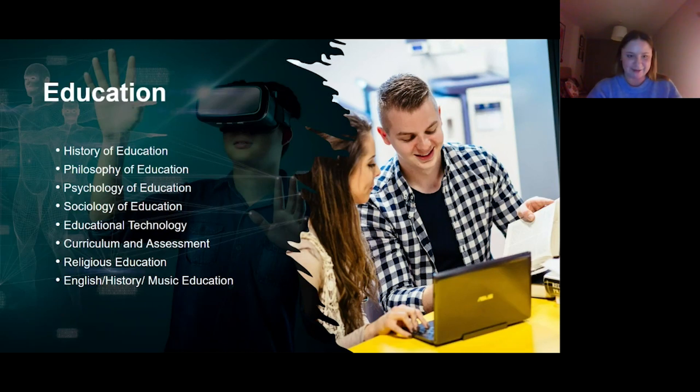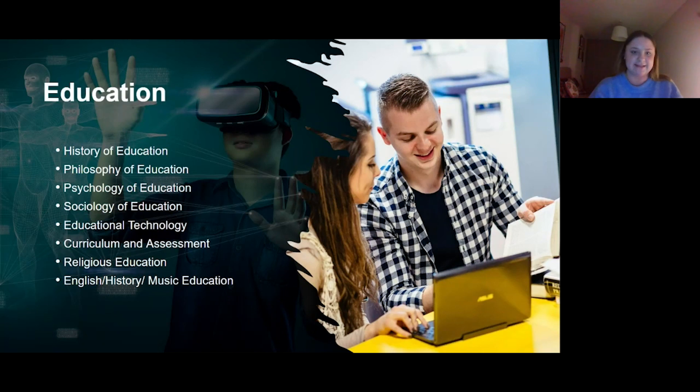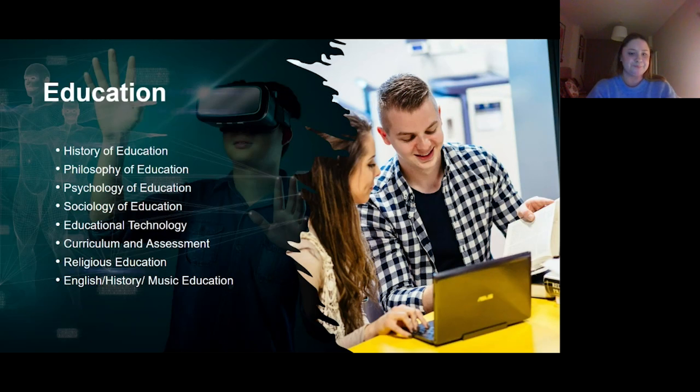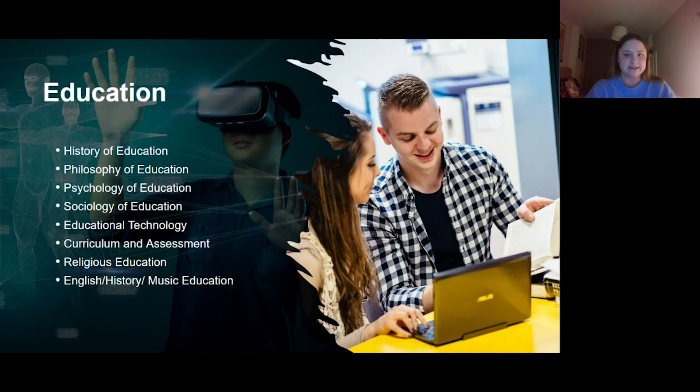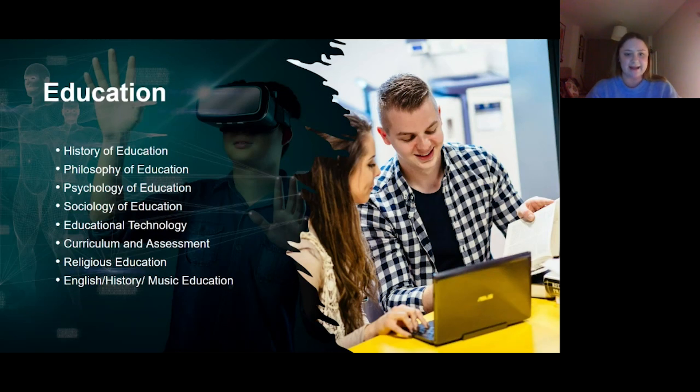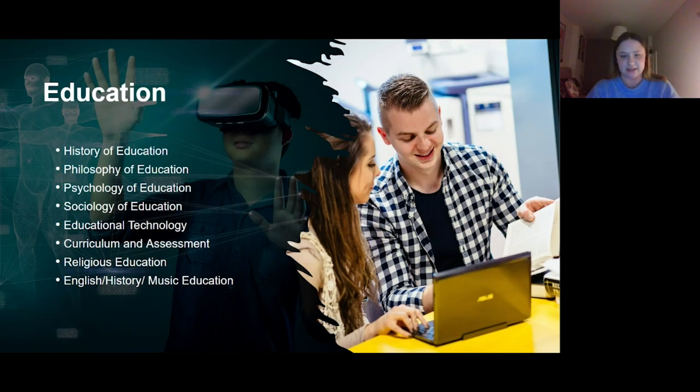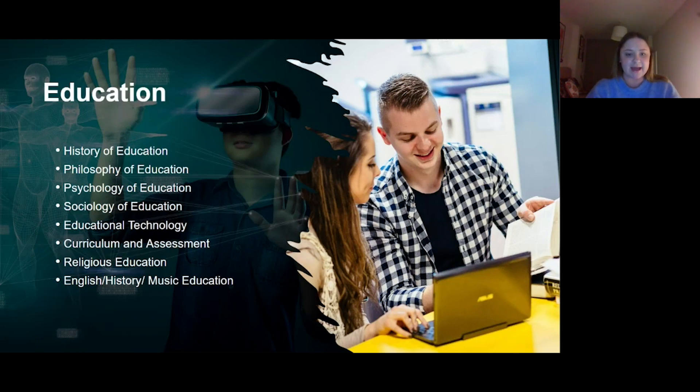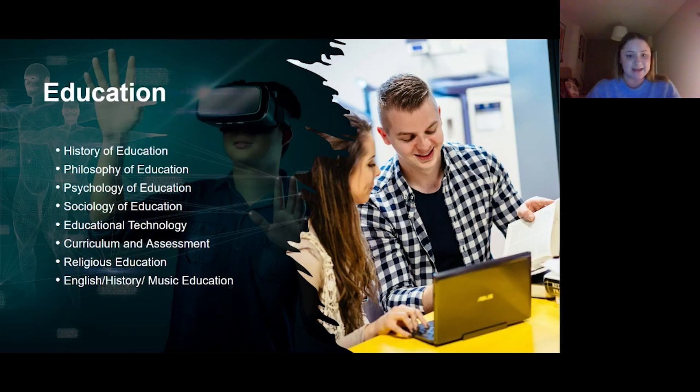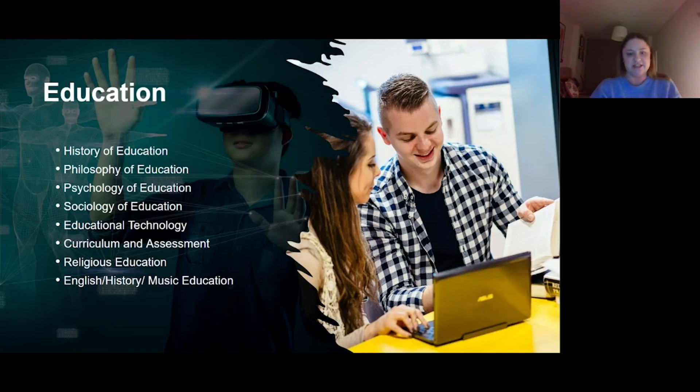These are the different modules you'll see under the education bracket. Educational technology covers lots of stuff regarding AI, learning with AI, and how to teach online. We have lots of modules on online teaching just like what happened with Covid. We have curriculum and assessment, and then obviously the religious education and then either English, history, or music.